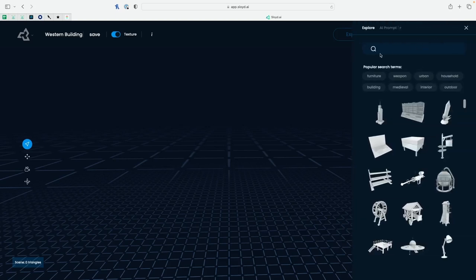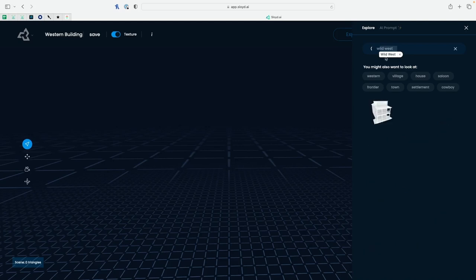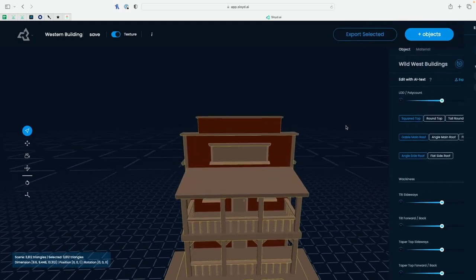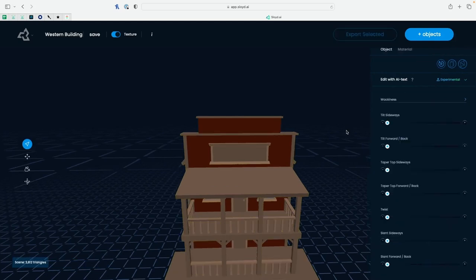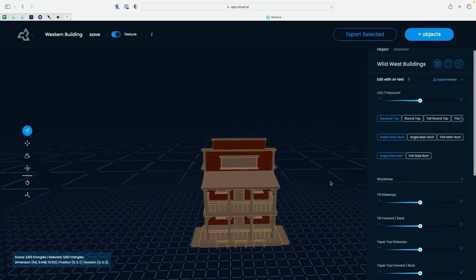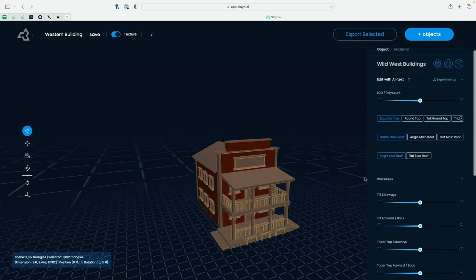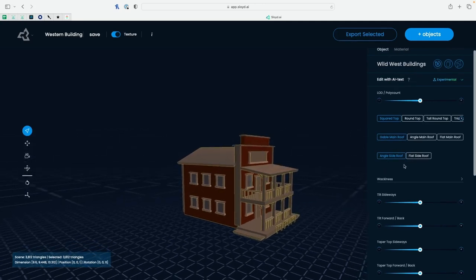Firstly, let's get into the Sloyd program and we're going to import a Wild West building. For this tutorial I'm going to be making an old saloon, but you could make anything you want and follow along. Once we have that imported, I'm going to start tweaking the details to make it look a bit more stylized.